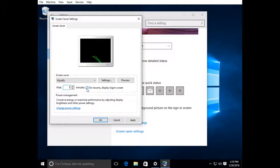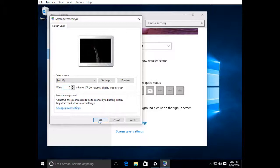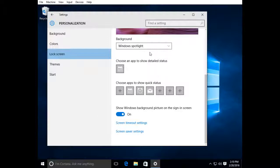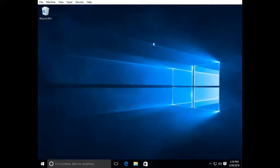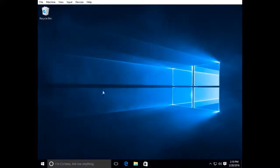So the other thing is you have to check this box: on resume, display login screen. That's going to give you the password prompt. And that's about it. All you have to do is just close your screens and wait, and it'll kick on as you'll see.